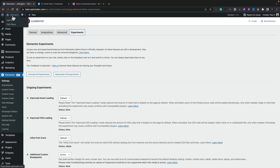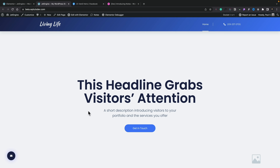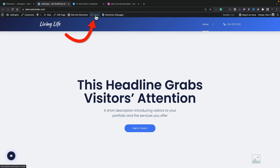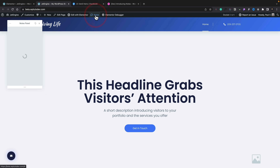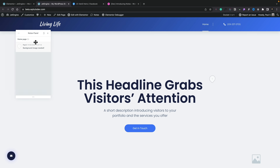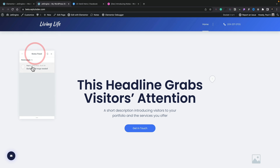Once we have this activated, there are a couple of ways you can access it. Let's first go and take a look at the front end of the site. Opening it up in a new tab, you can see we get a new entry up in the top bar called Notes. We can click to open that up and we now get a Notes panel.